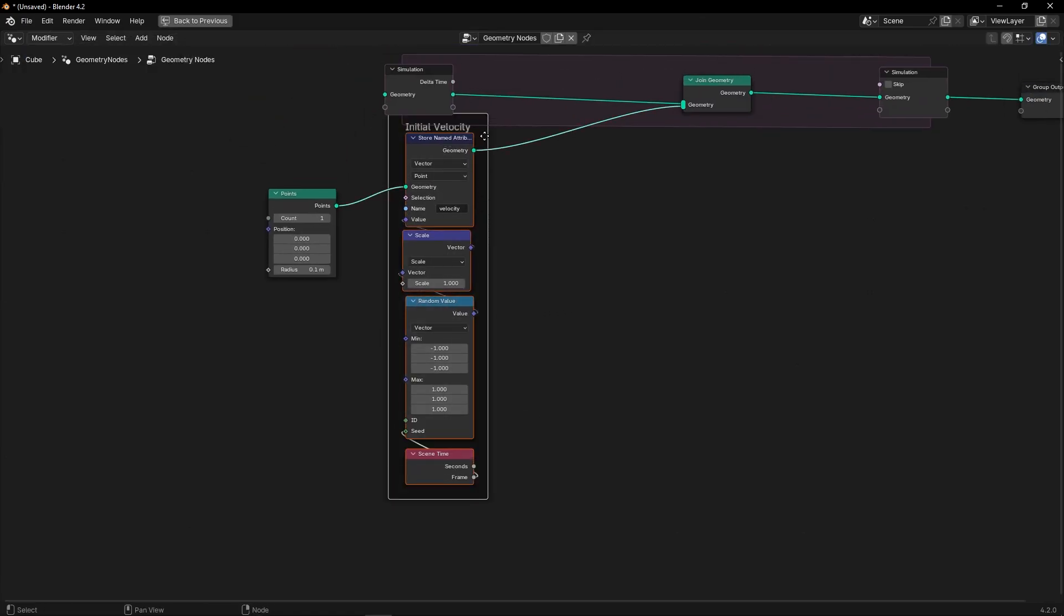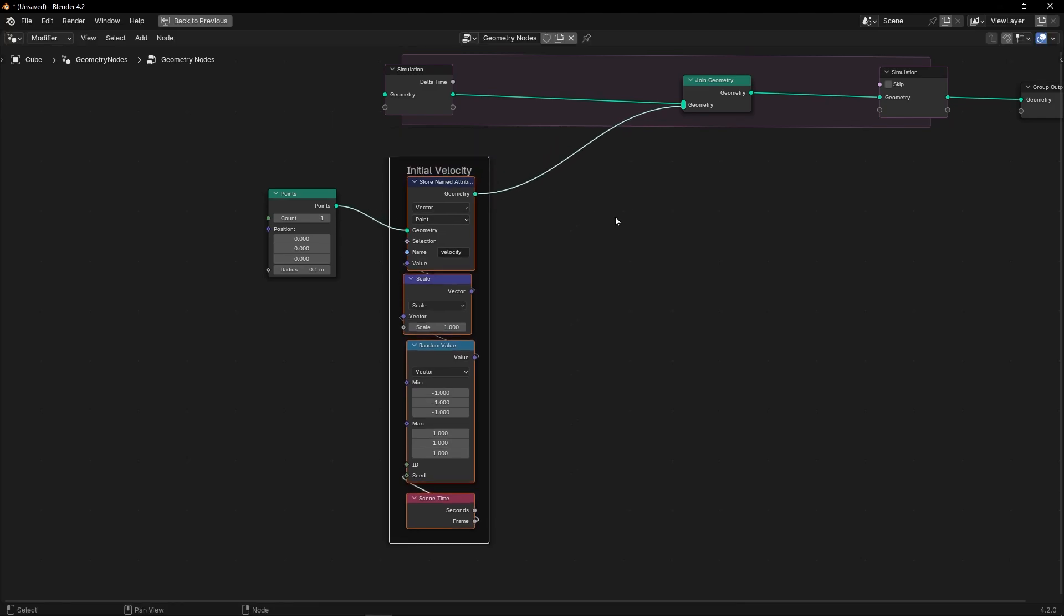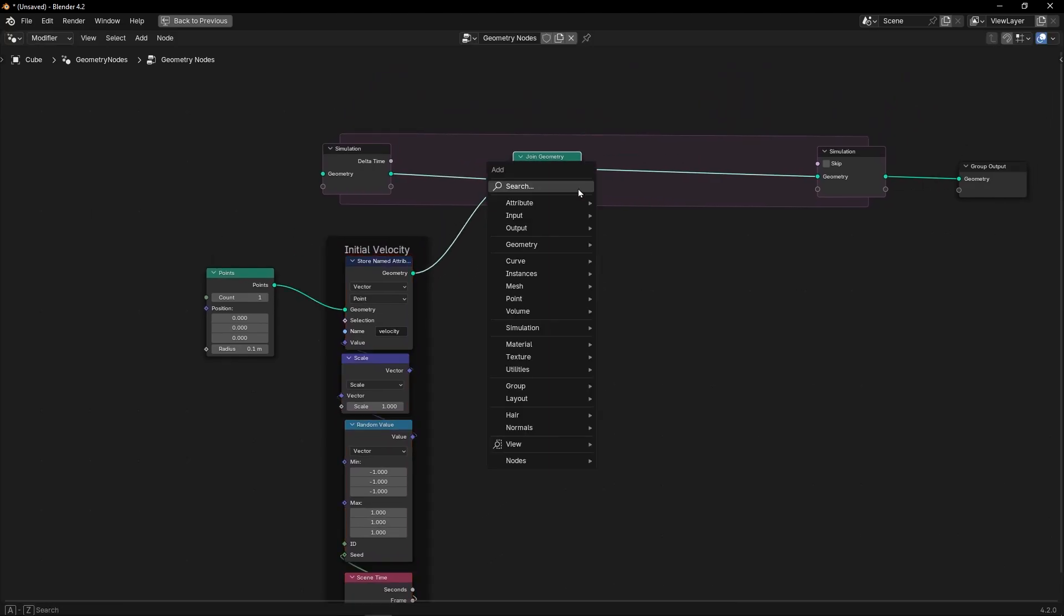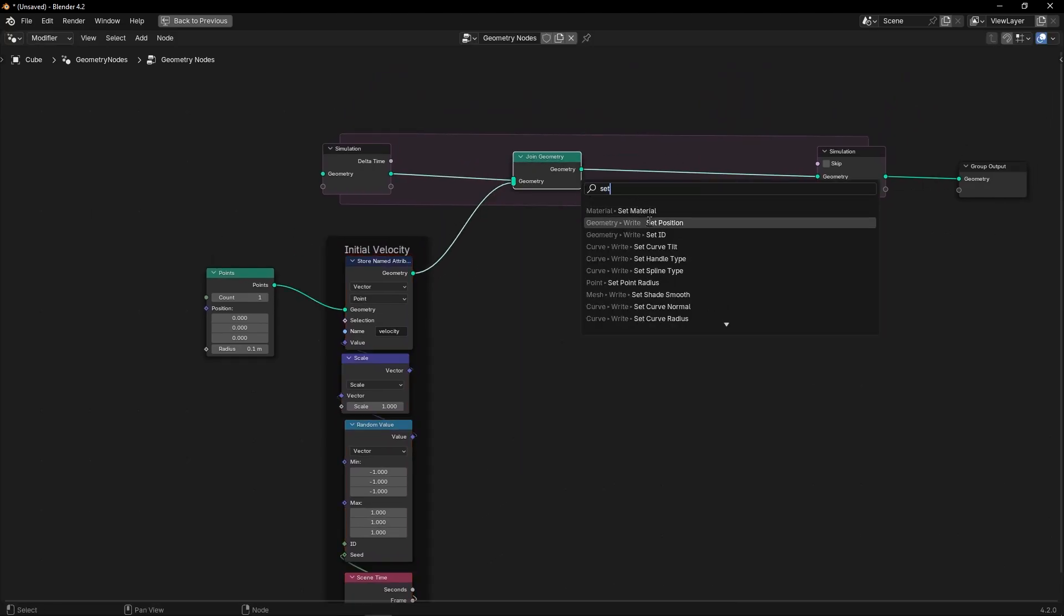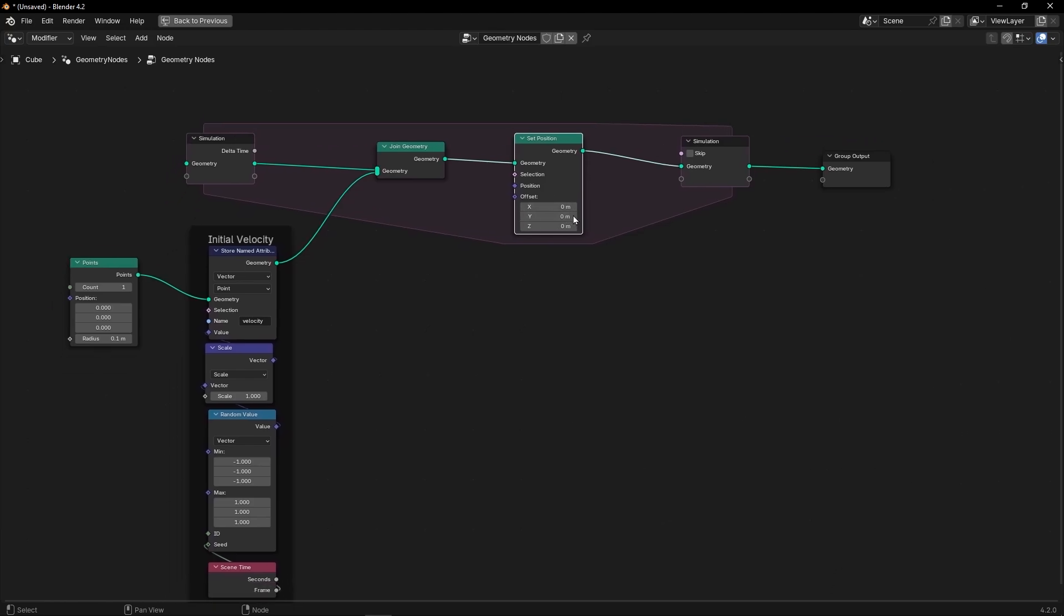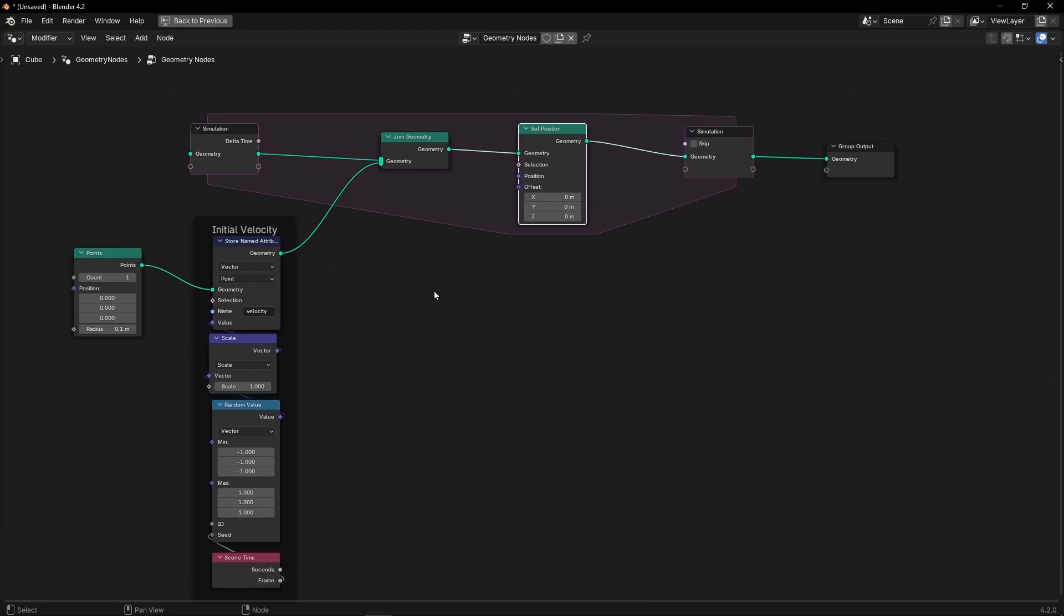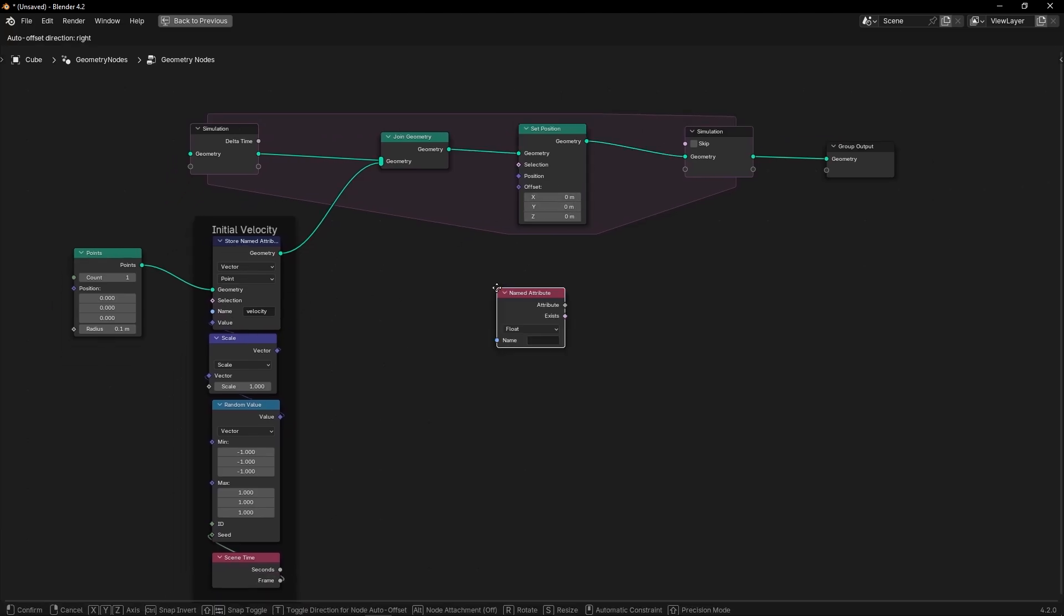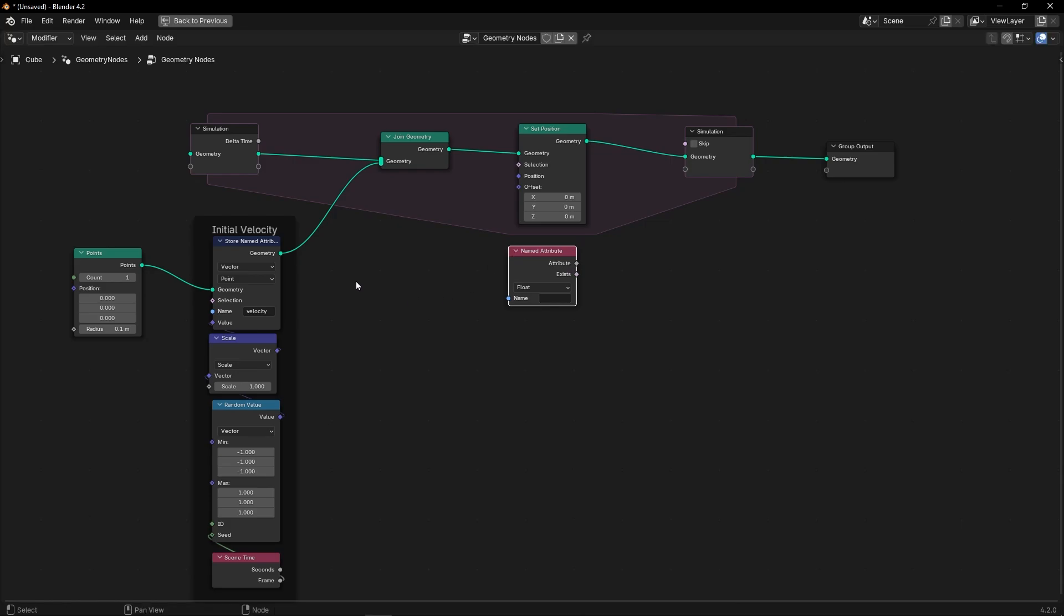So we have this vector, and let's use it with setPosition, like always, the simplest particle emitter. Now let's use NamedAttribute, call this attribute, CTRL-C, CTRL-V, and connect it here.